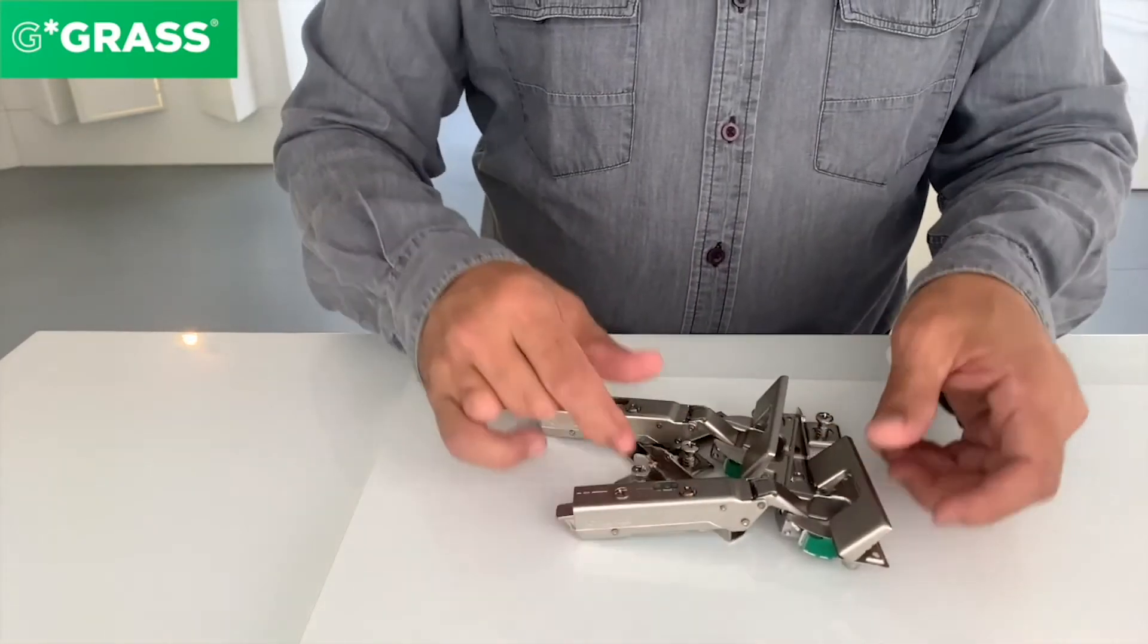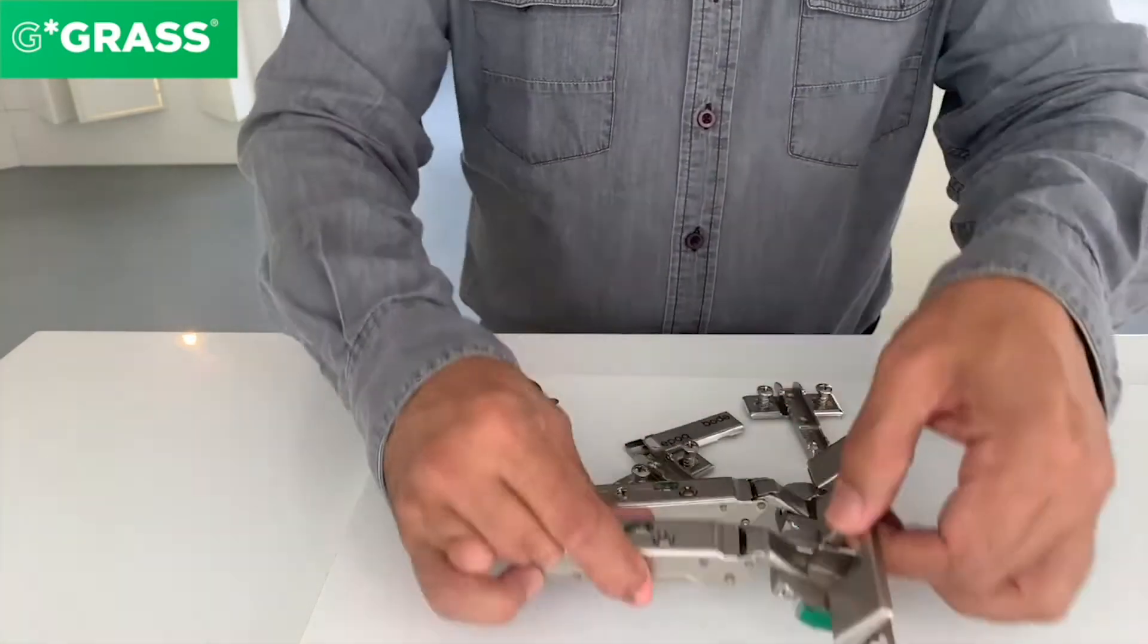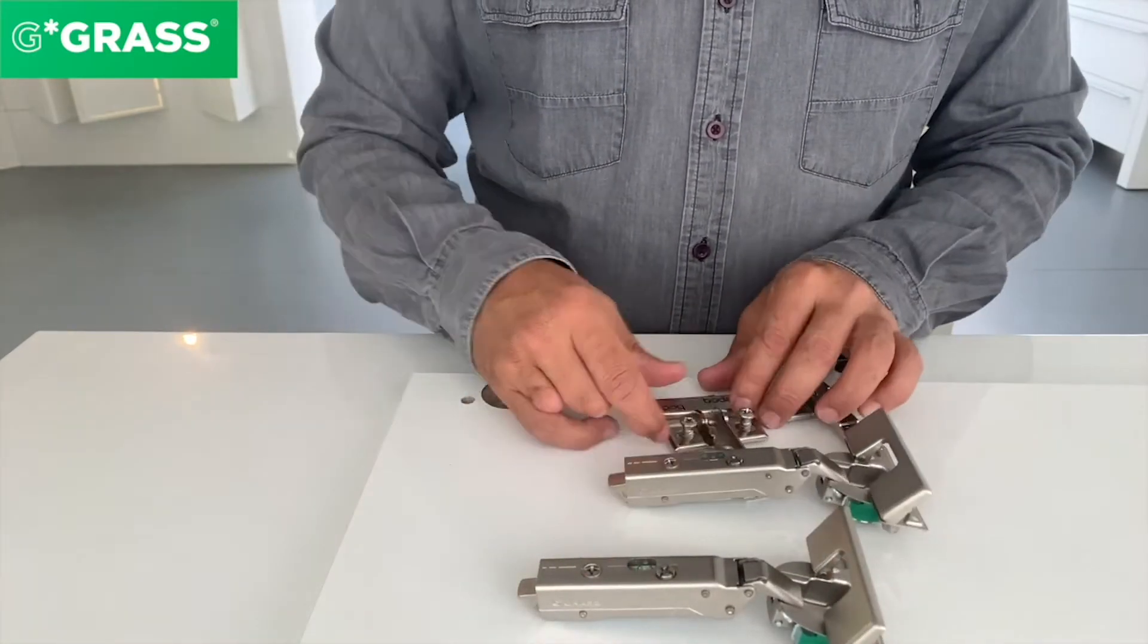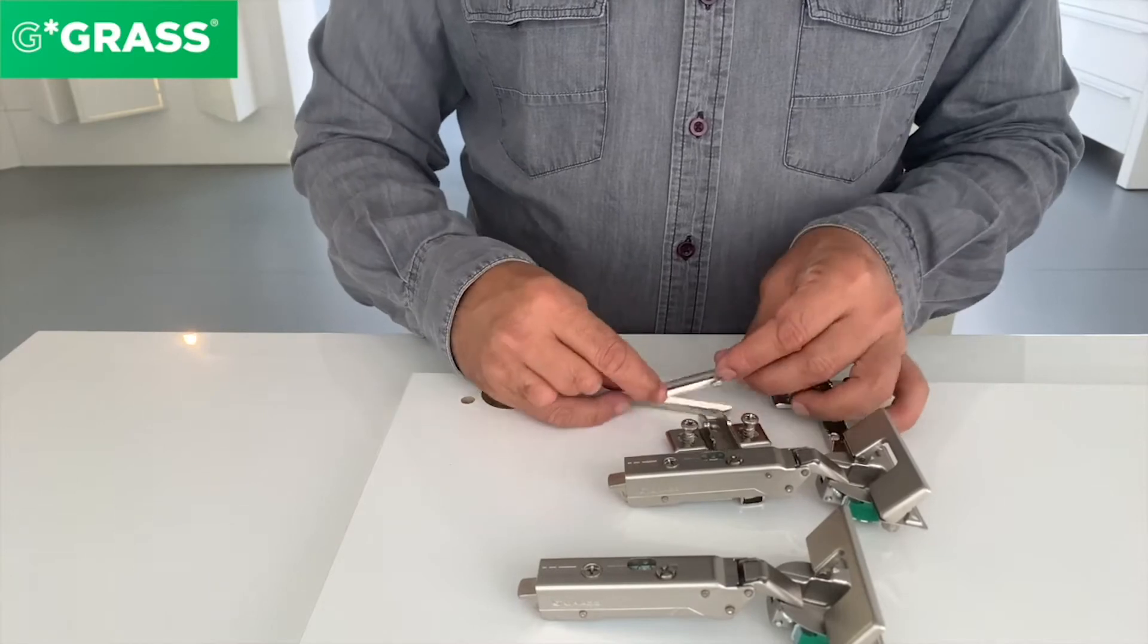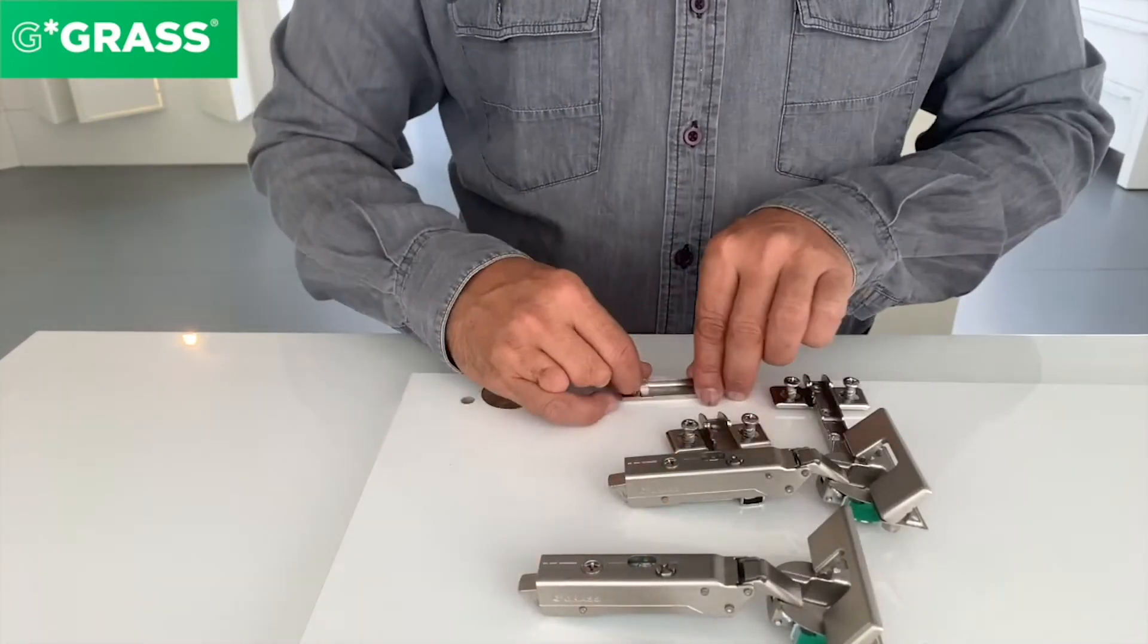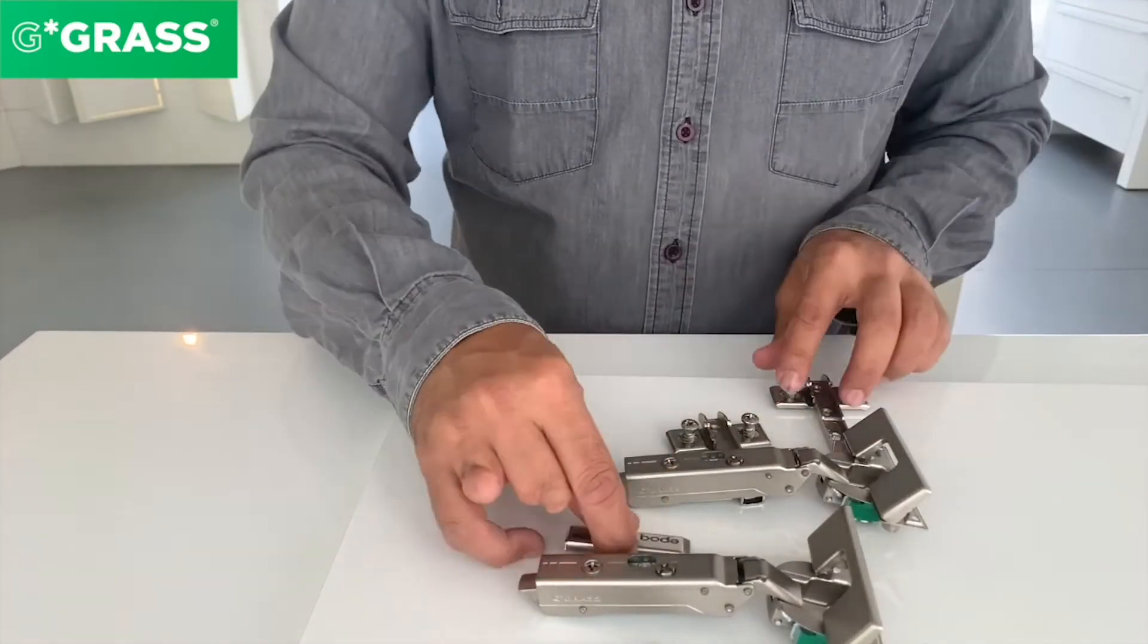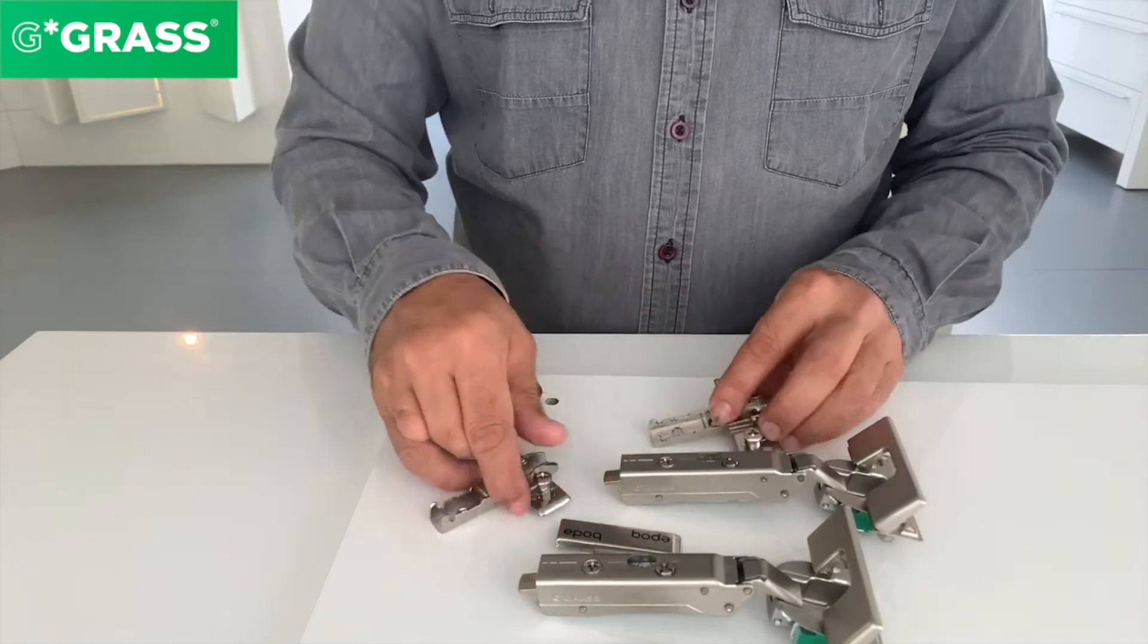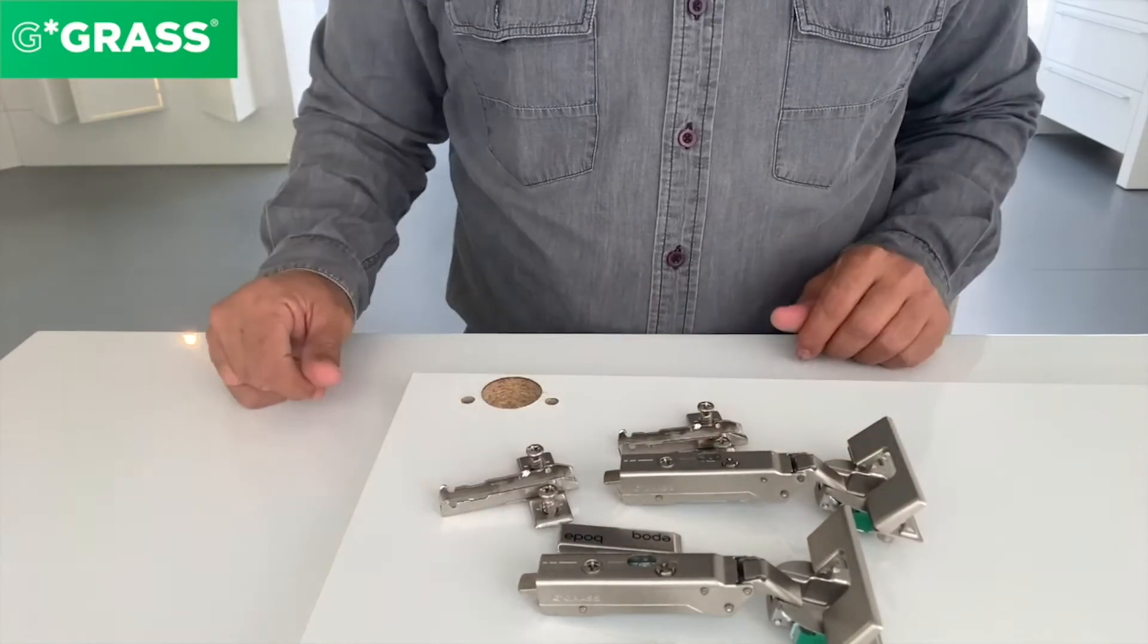Here we have the hinge - it's a 110-degree Impresso hinge. We have two cover caps that go along with the hinge and the mounting plates.